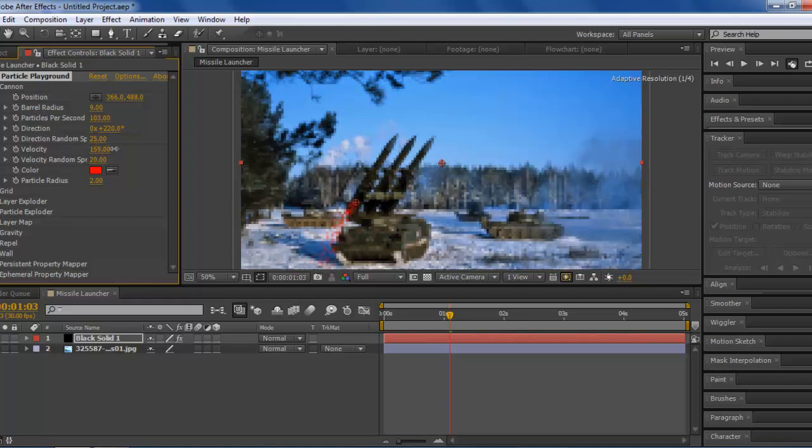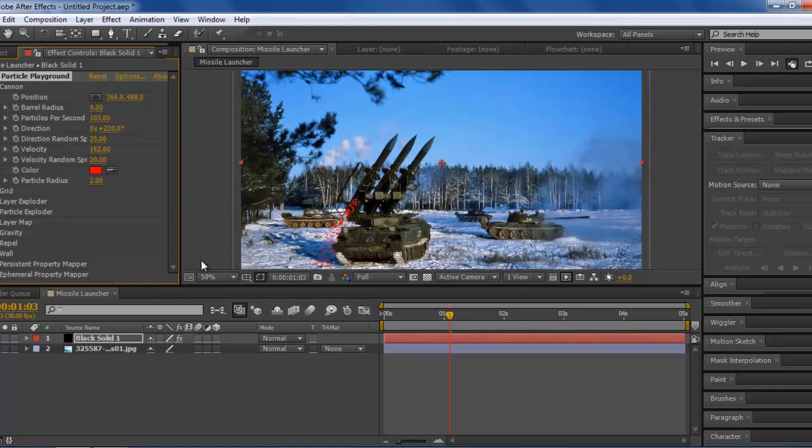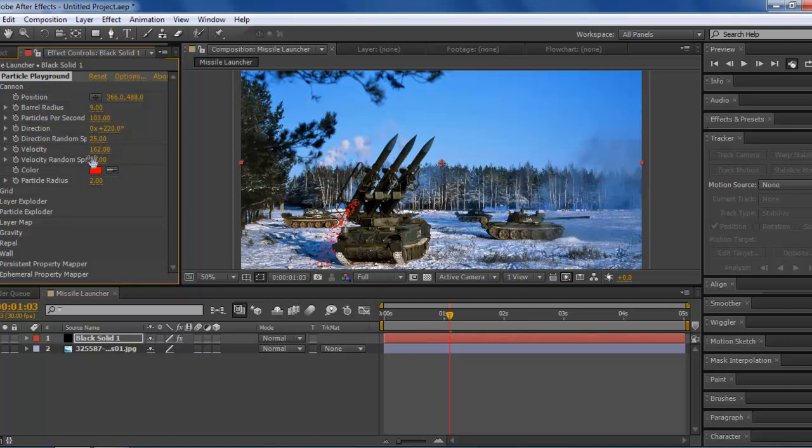Next thing up, velocity. Turn up the velocity just a tiny bit. You don't need it that much, but turn it up a bit depending on how fast your effect is. And then you don't need to worry about that.